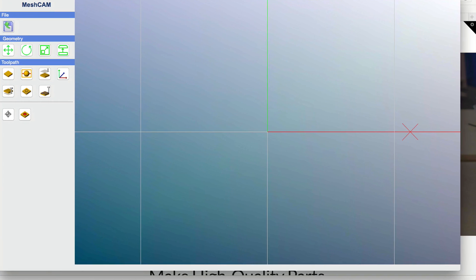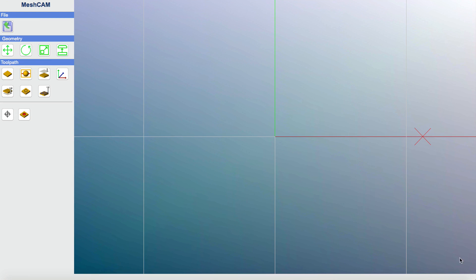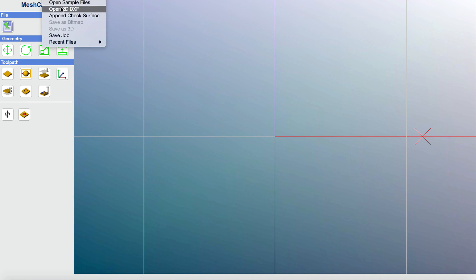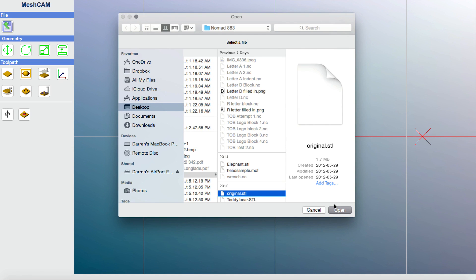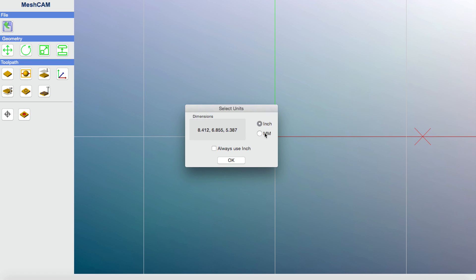Here I am in MeshCam. I'll go through some of the settings on the left, but first I'm just gonna open a file. There are a number of different options here — I haven't gone through all of them, just the file open. Here's the file I'm going to use, I'll click open. MeshCam is reading the size of that file as approximately 8 inches by 6 inches by 5 inches. You can change to millimeters; I'm going to leave it at inches.